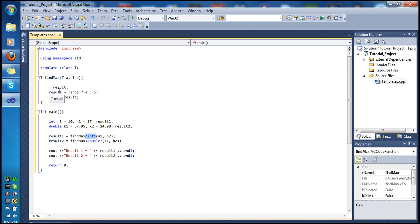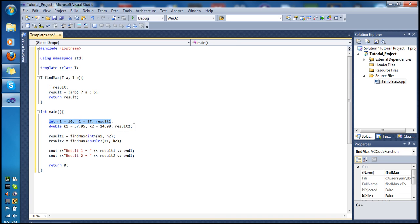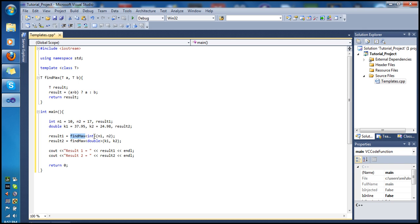Our result is also an int. The ternary expression means: if parameter a is greater than parameter b, then result equals a; otherwise, result equals b. So if b is greater than a, result equals b, and we return the result.